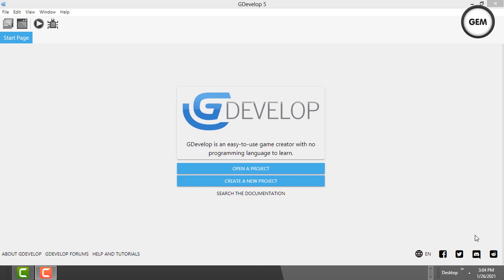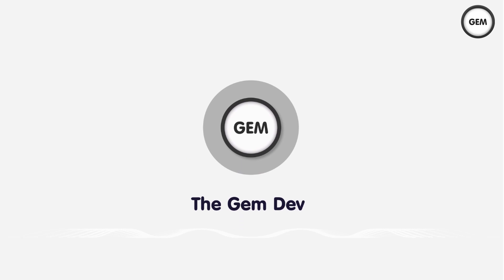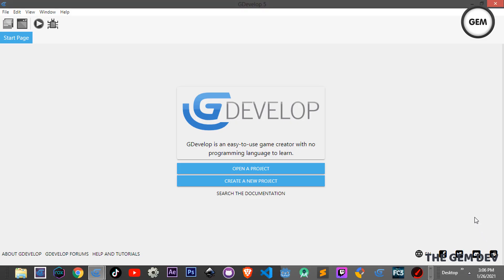Hey everyone, welcome back to the channel. In today's video I'll be showing you how to create a slider and also a volume slider with only one event in GDevelop 5.